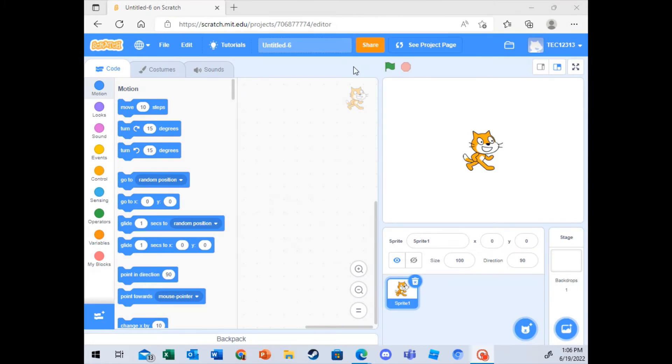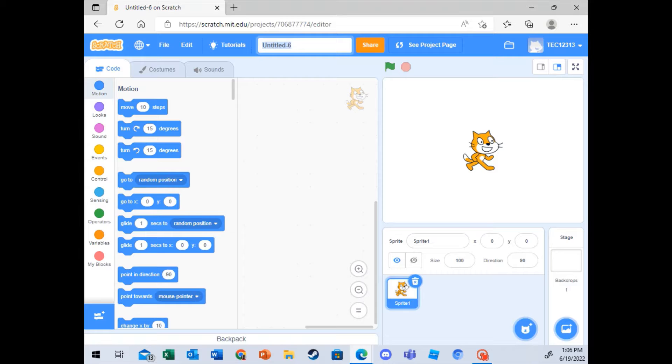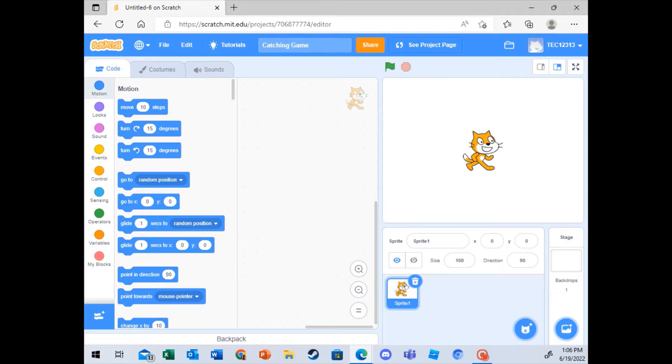Okay, so basically, we'll start with a new project. And first of all, we need to name it. So I will name this Catching Game. You can name it anything you want, but I'm just naming it Catching Game, because you're catching apples.